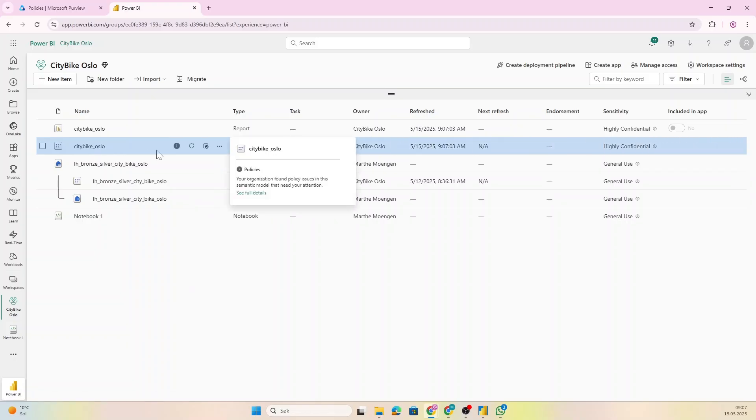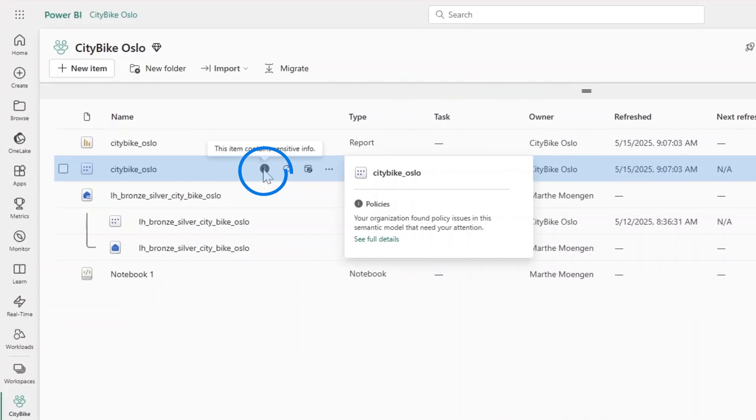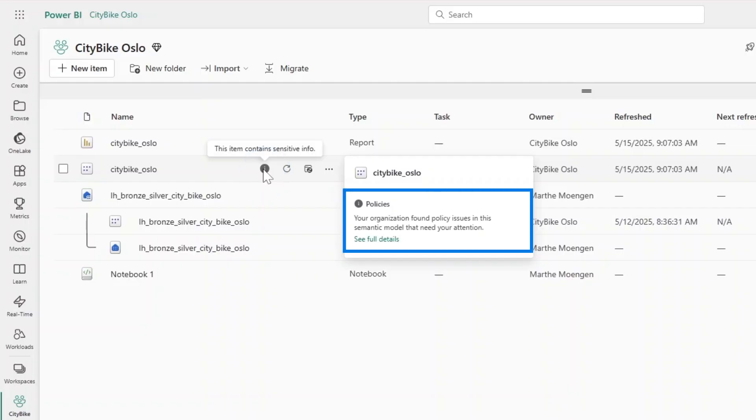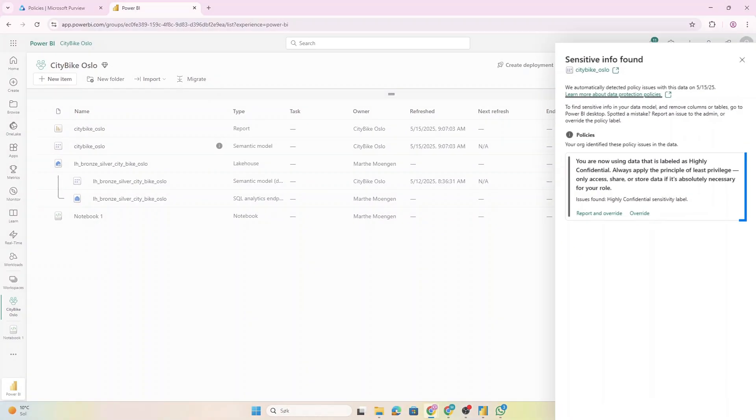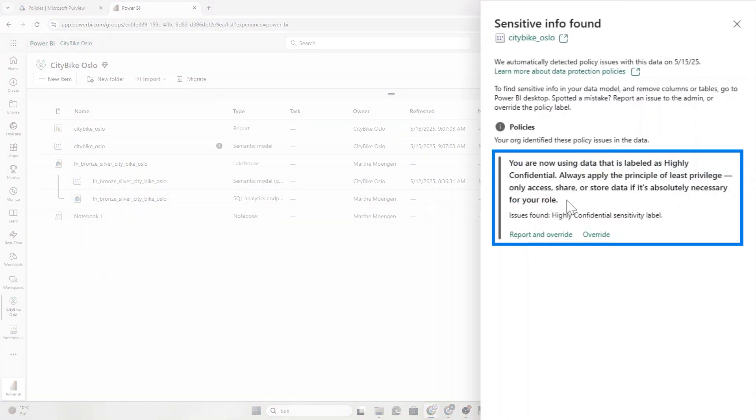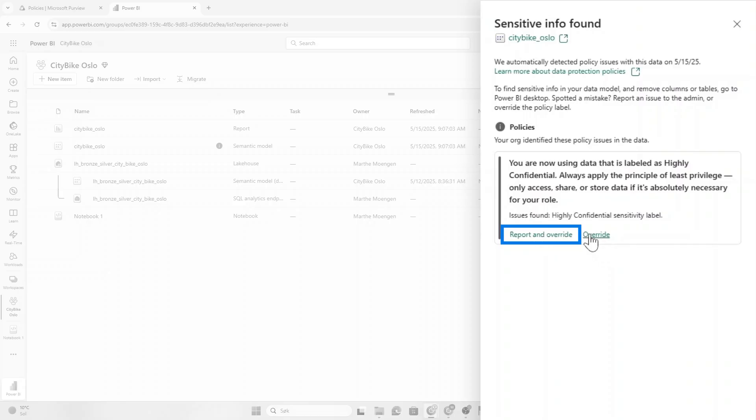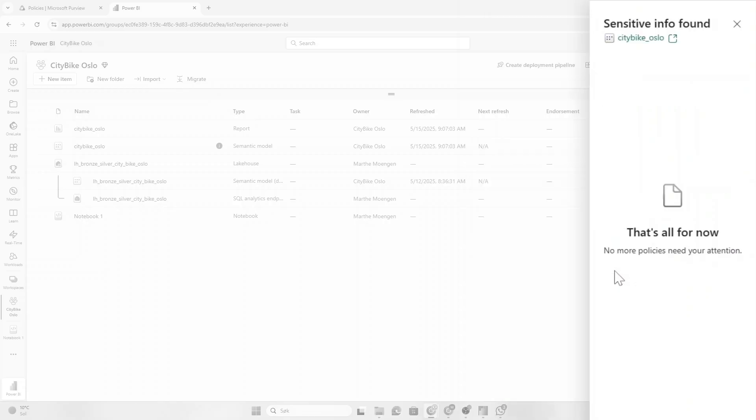So let's go in to Power BI and check it out. So now this is the actual report that I put in, and you see here that it got this policy information thing here. So it says the organization found policy issues in the semantic model that need your attention. I can look on the See Full Details and actually see the policy tip that I created. I can decide to report and override, or just override this if I don't agree.